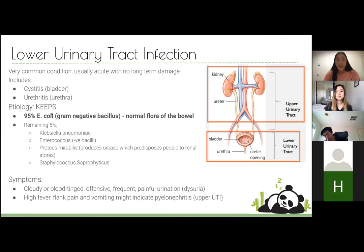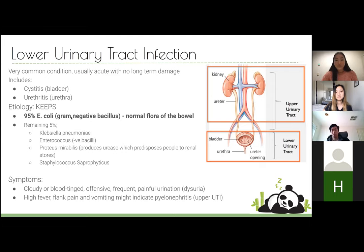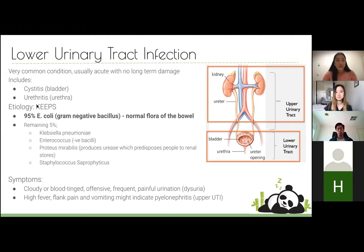The main etiology you have to remember is that 95% are caused by E. coli. If you're going to remember one organism for the entire renal system, remember E. coli — it's a gram-negative bacillus, it's normal flora of the bowel. The most typical method of inoculation is wiping back to front instead of front to back, introducing E. coli into the urethral area. The other 5% is a mixture of Klebsiella, Enterococcus, Proteus, and Staphylococcus.